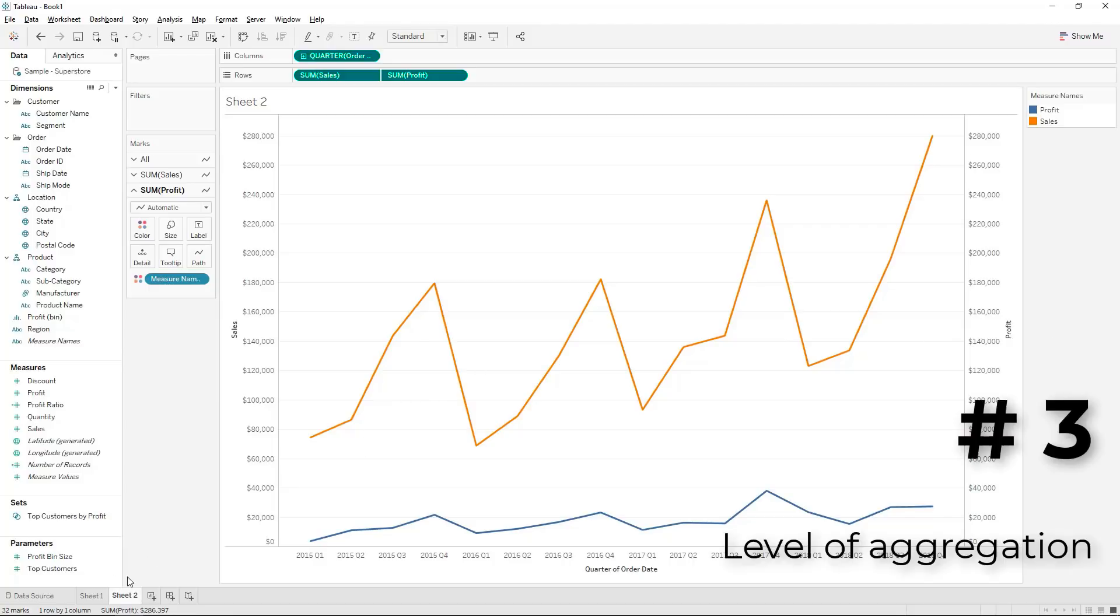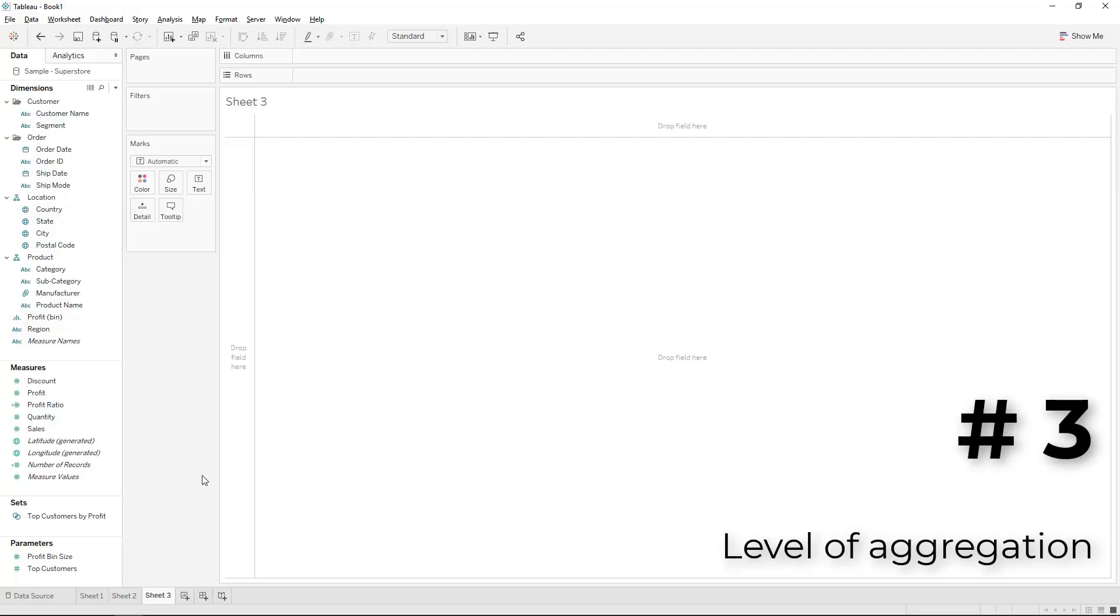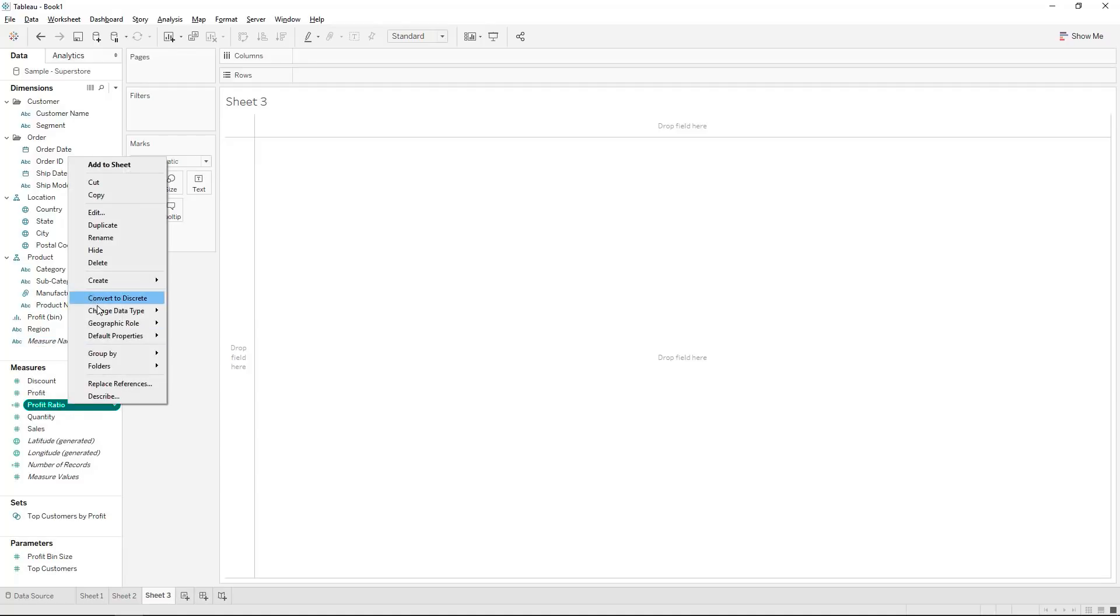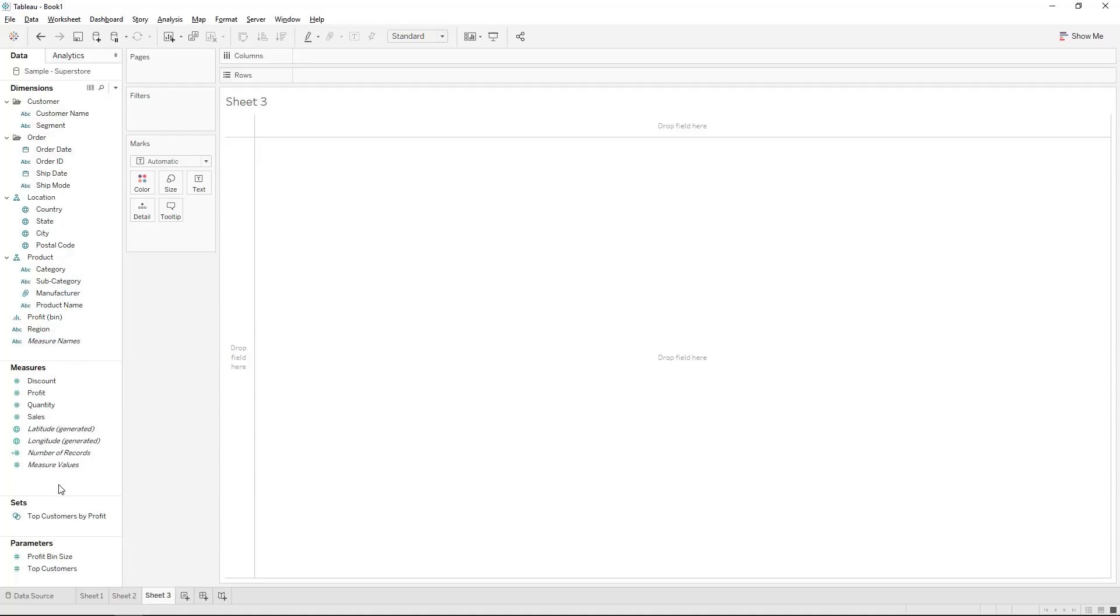Next we also have the different levels of aggregation. Now this one pops up quite a number of times in our course where we ask what is the difference. So I'm just going to delete the profit ratio for now and we'll recreate that.